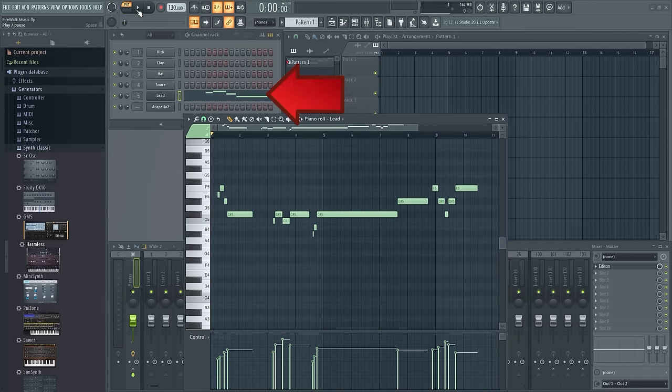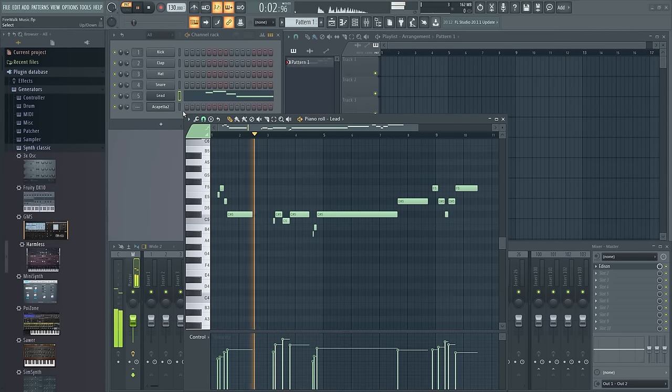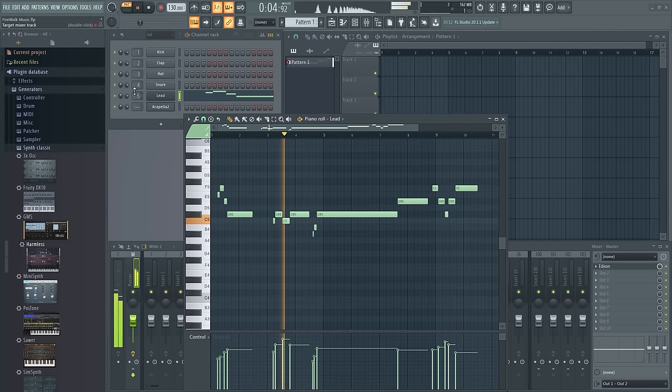The notes will appear in the piano roll and now you can use them to figure out the key of the track, make chords or whatever.